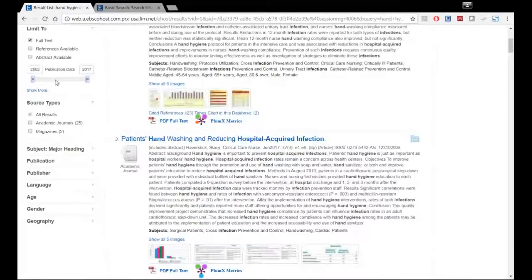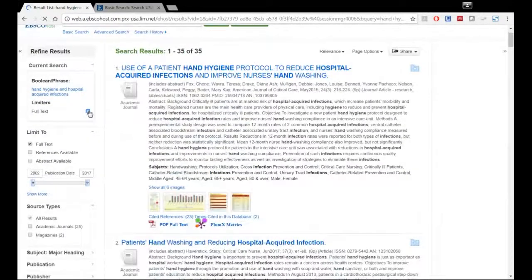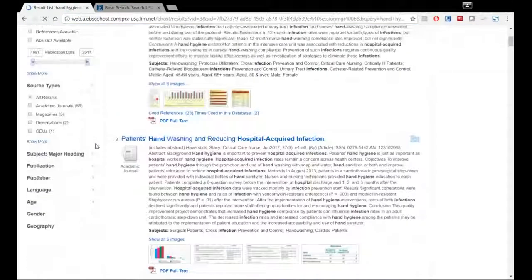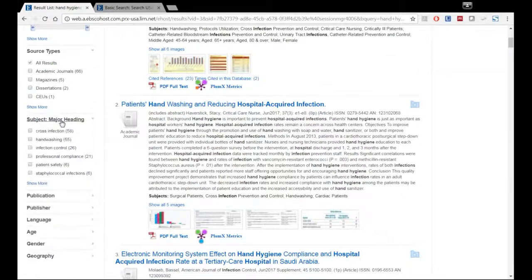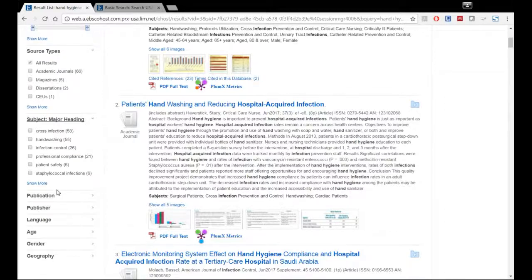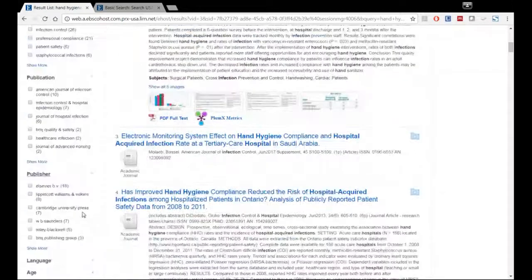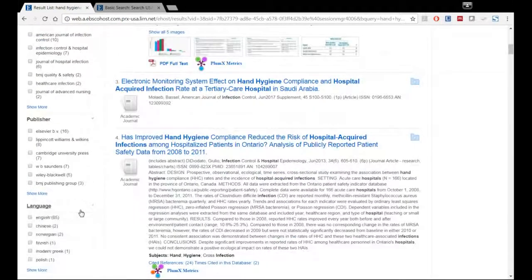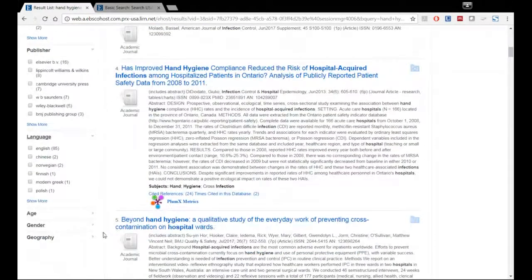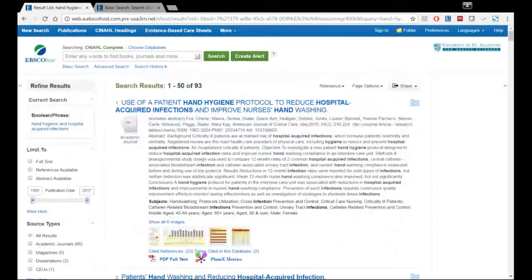Date ranges — you can input that or use the toggle at the bottom. Source types — academic journals are always great for any type of serious research. We'll talk later about the subject headings right here, the CINAHL subject headings — a lot like any subject heading in PubMed or in Search USA. The actual subject headings are controlled vocabulary that are there just to help you target searches. By publications you can use that, publisher, language — that's an important one — and you also have age, gender, and geography as well. So that's your basic search.